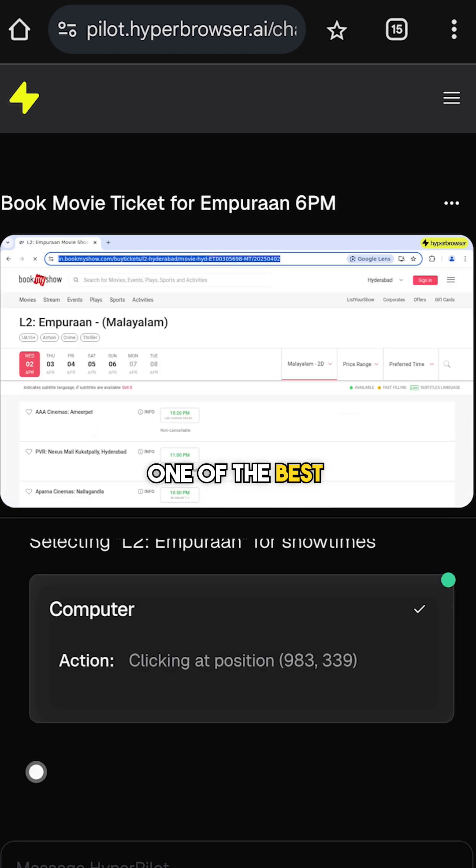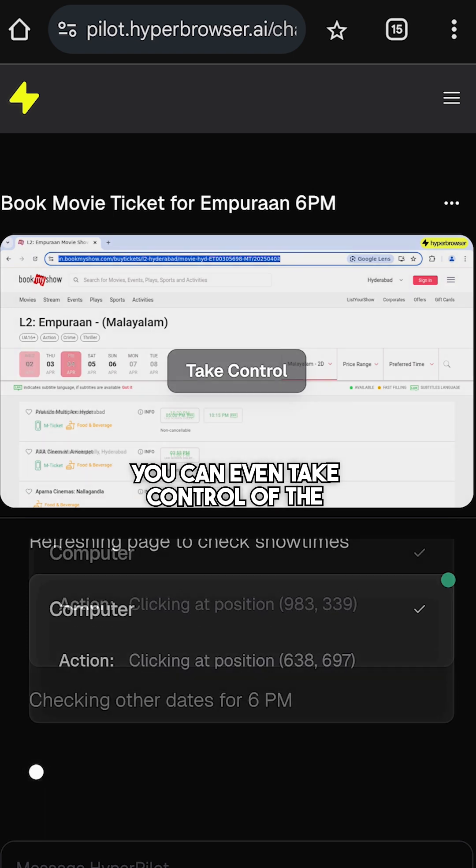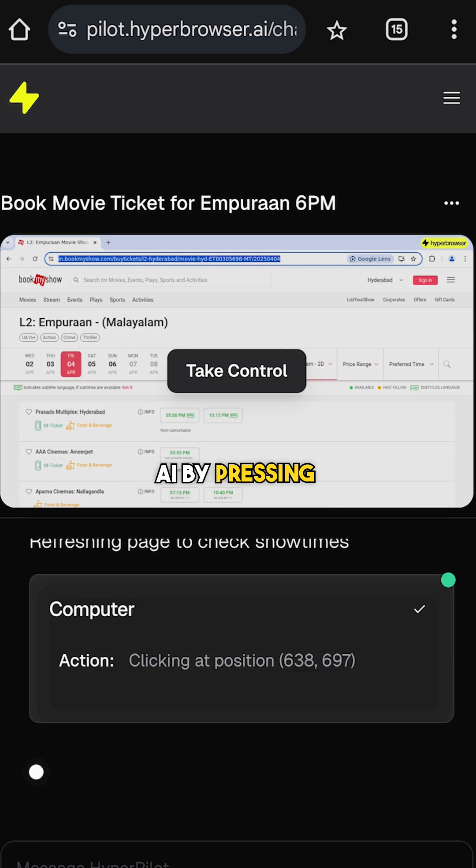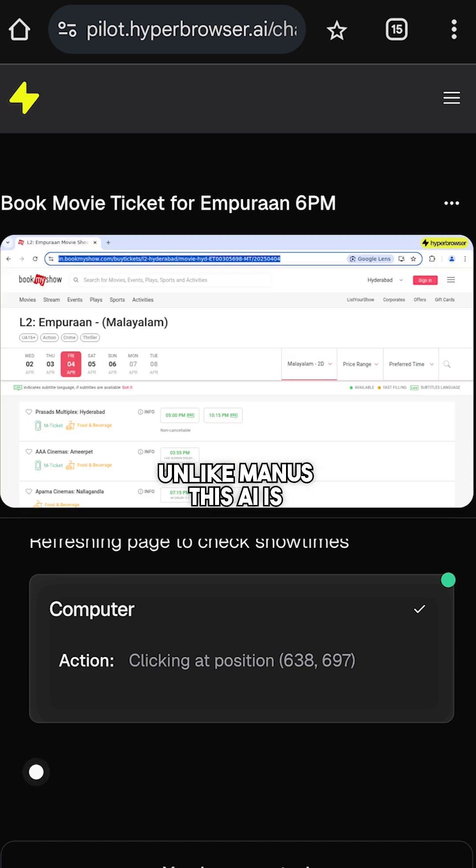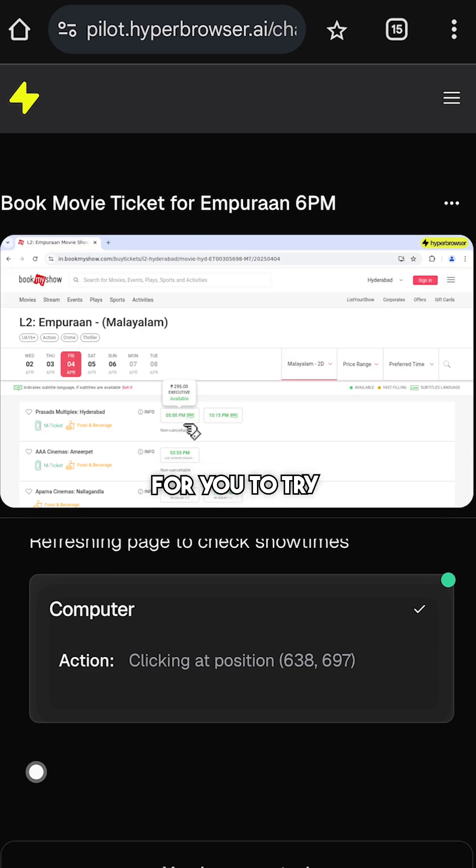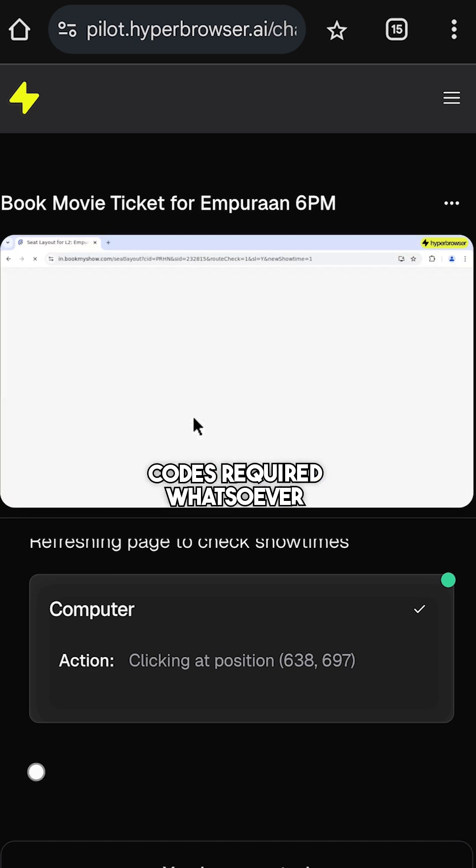One of the best parts is that if you are not satisfied with the ongoing work, you can even take control of the AI by pressing this button. Unlike Manus, this AI is totally free to try and there are absolutely no codes required whatsoever.